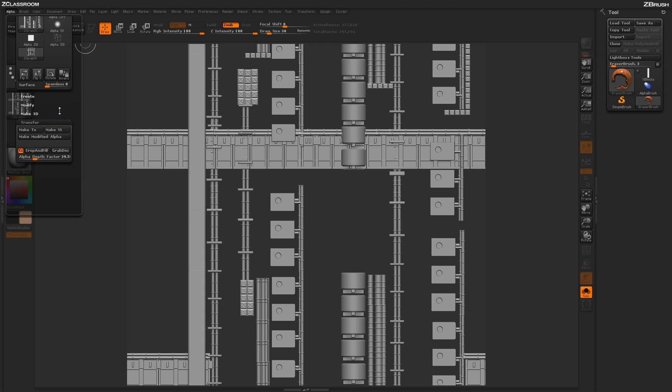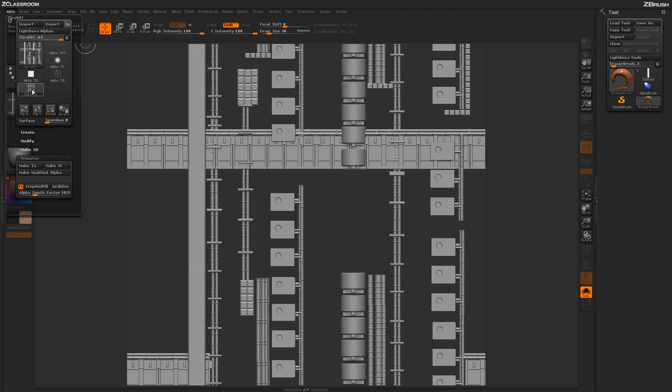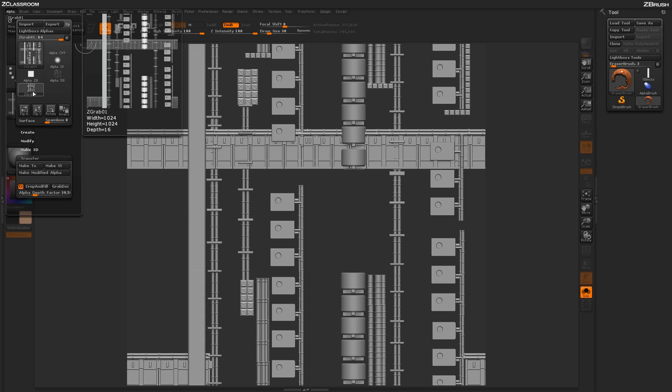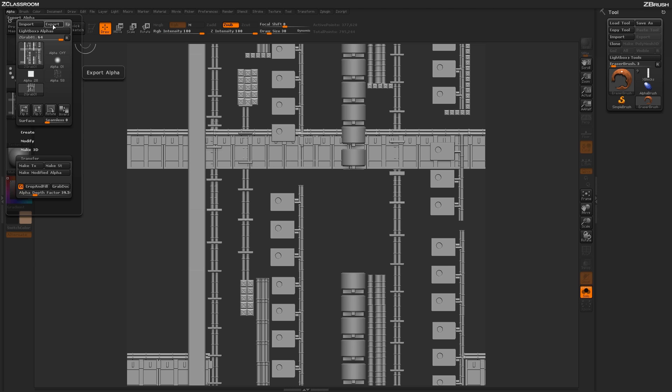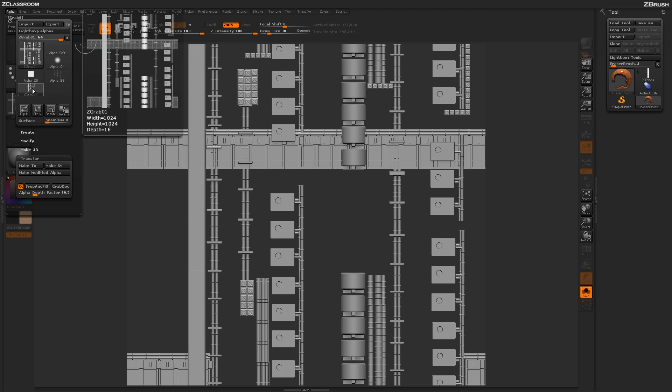After you click on grab dock, a new alpha will be created right up here at the top. This is now a tiling alpha that you can export out to load into the surface noise modifier or use in other applications. After you have it selected, just come up here and click export and save the map out.